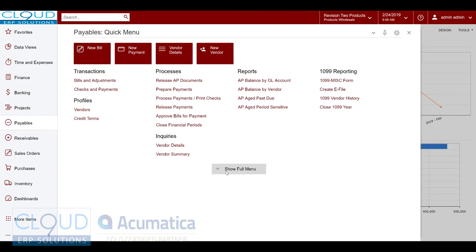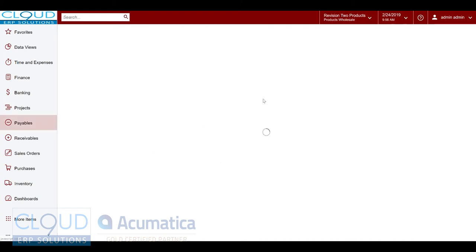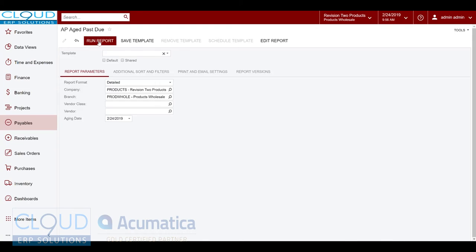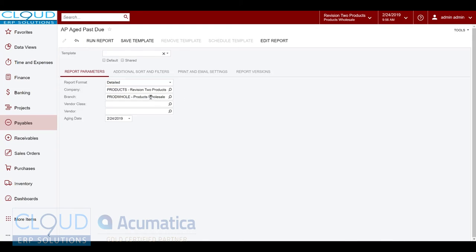Some of the obvious screens, some of the traditional reports that you should expect, are the AP aging past due. So if we run this report, we can run it by summary or detail. We can break it up by a company or a subsequent branch underneath, by vendor class, or specific vendor.